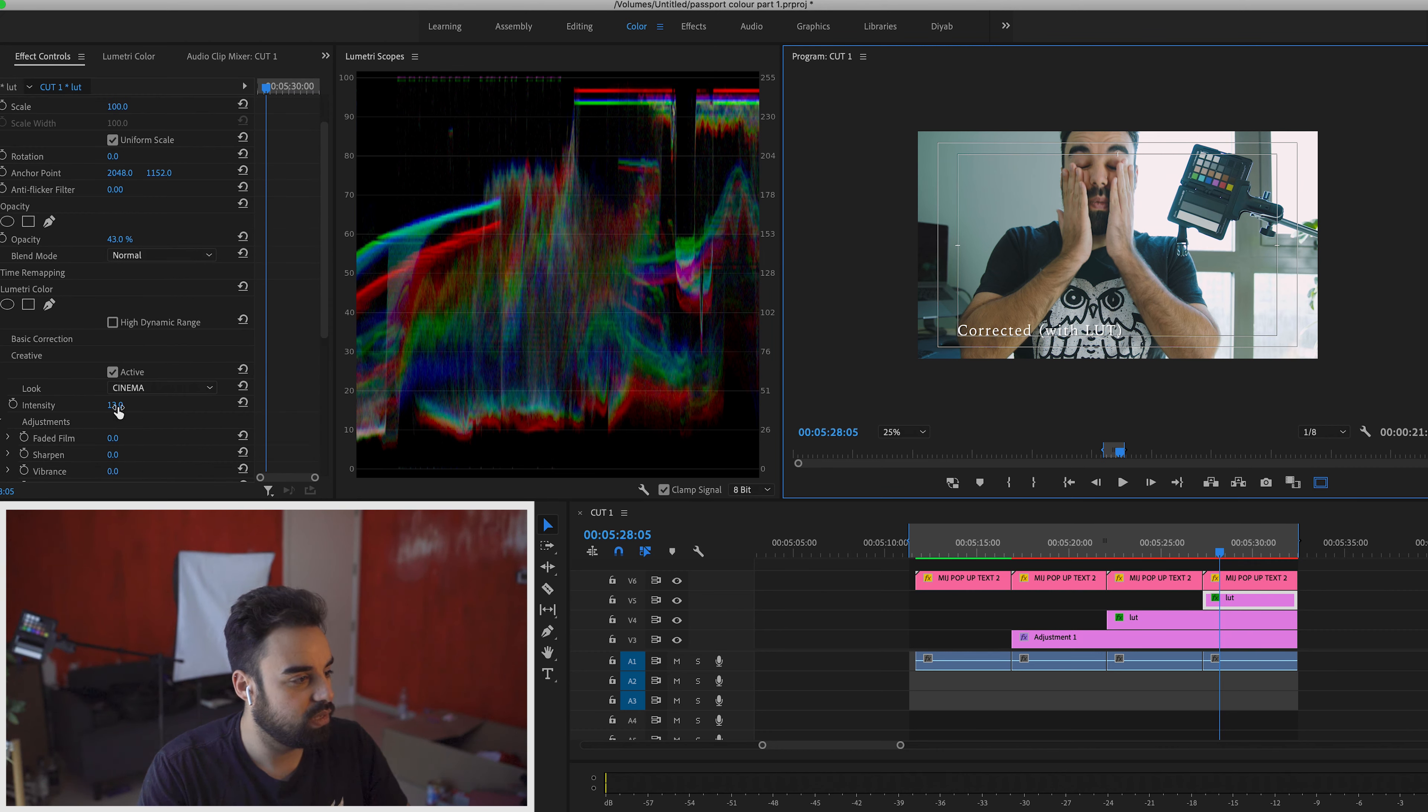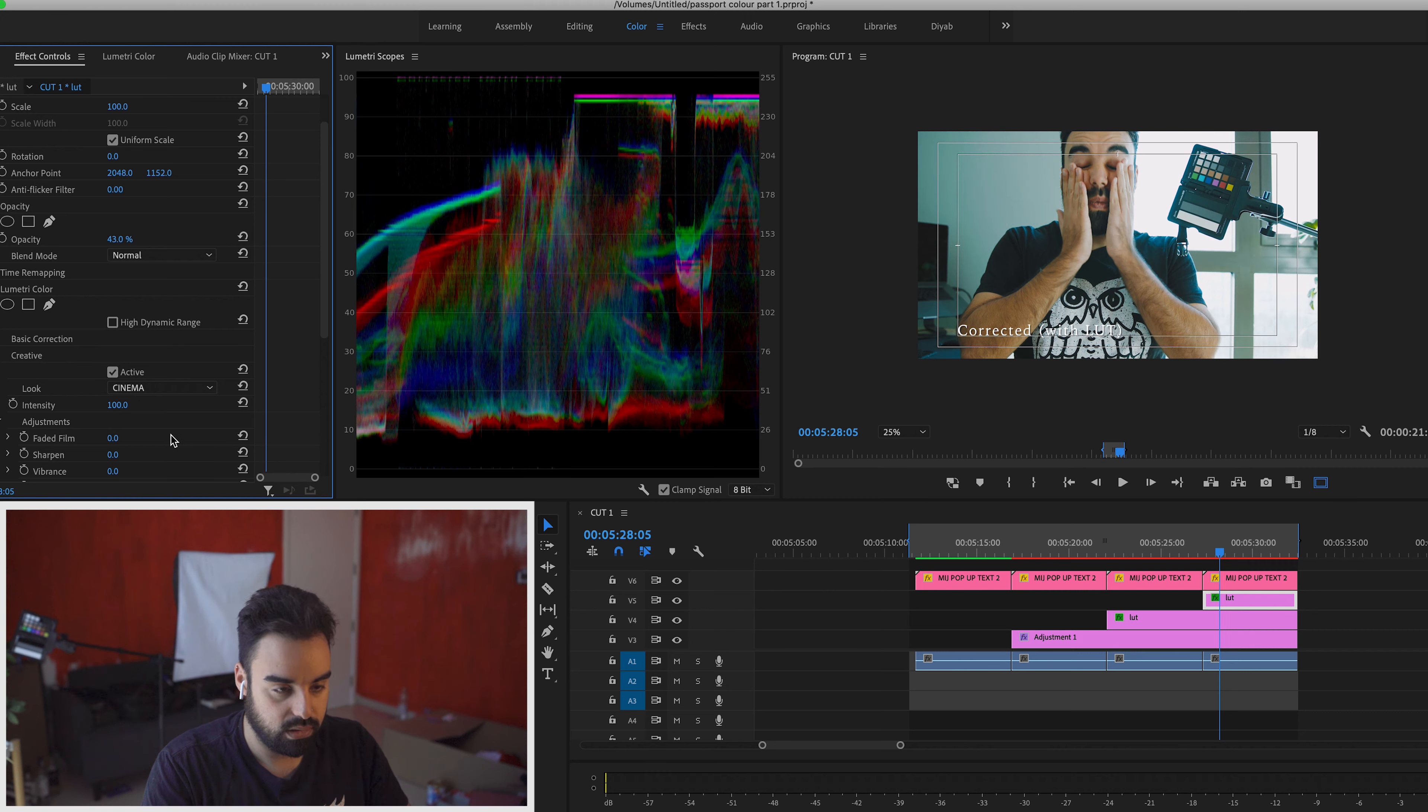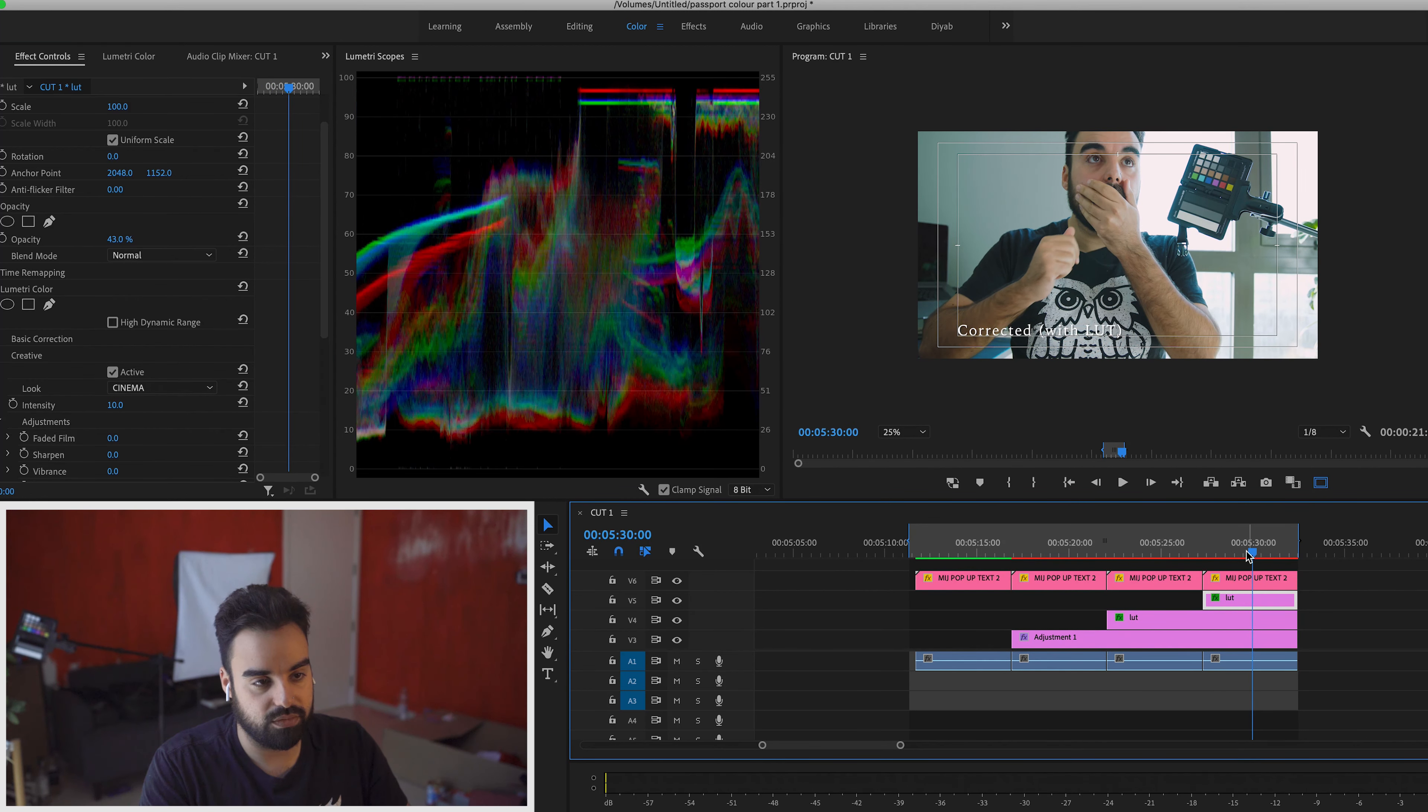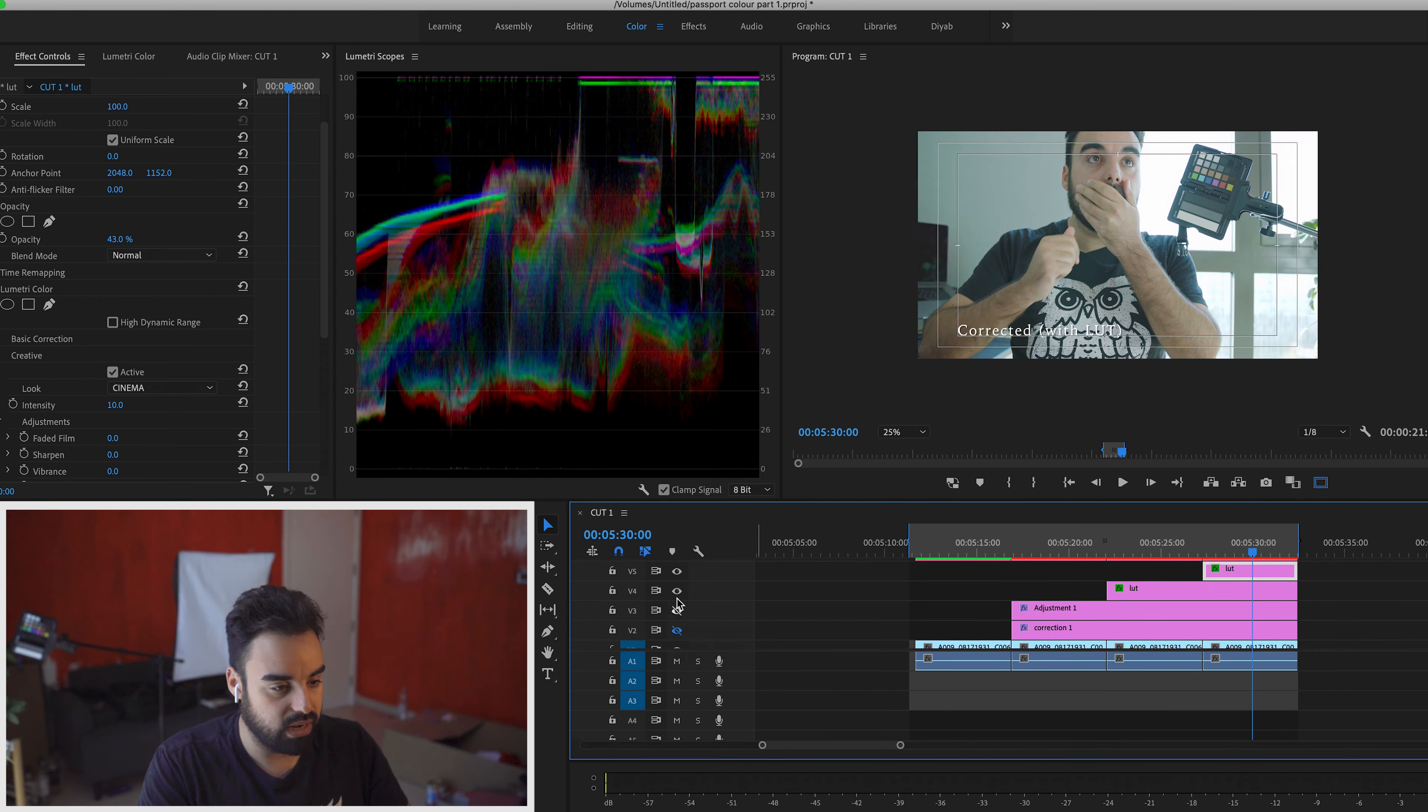So that being said, I changed the intensity because the intensity originally is this, which is too harsh in my opinion. Sorry, that's the original intensity, too harsh in my opinion. Whereas something around 10% seems to make everything look very natural, very easy.